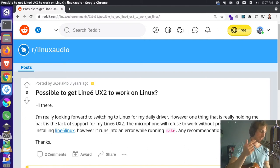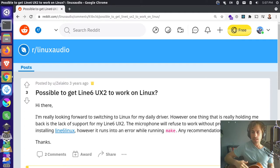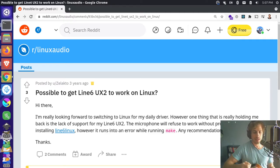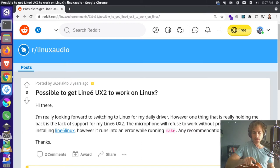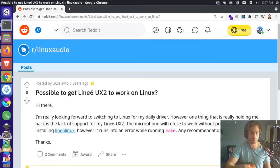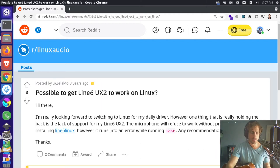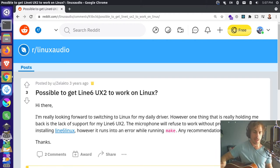This is an ElectroVoice RE20 and I have this connected into a UX2 which is a Line 6 product. It's a multi-channel input mixer that goes right into my computer. I have an XLR cable that goes into the mixer and that goes from there into a USB that goes into my computer.